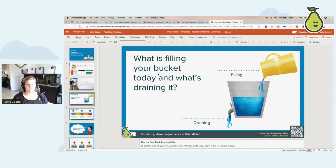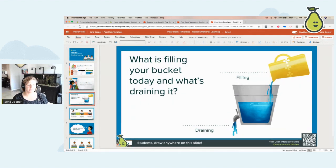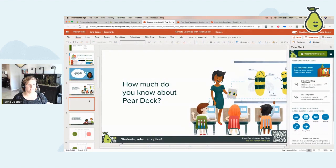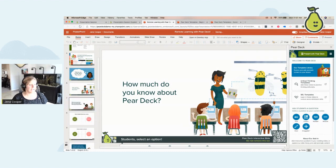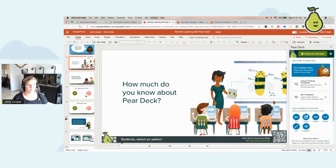Some of my teachers would edit this and say, 'What filled your bucket this weekend and what drained it?' And so this way you can actually do the same thing. We're just going to go over to the slide, click on copy, go back to our normal presentation, paste it in, and again I can go in and edit it any time that I want.